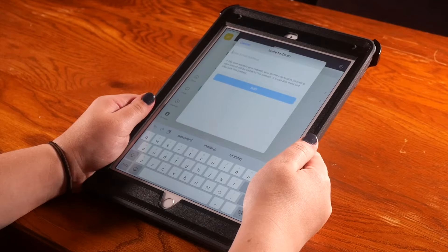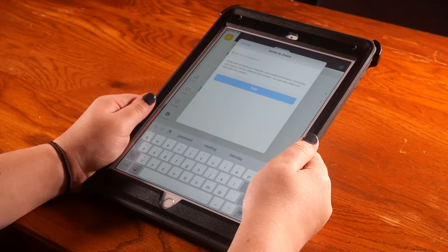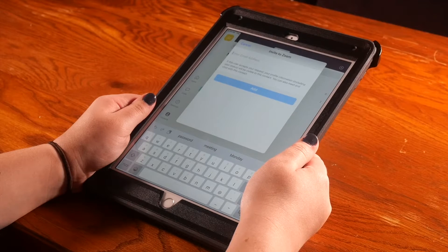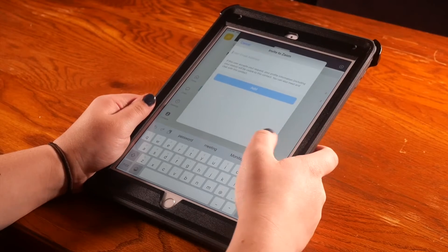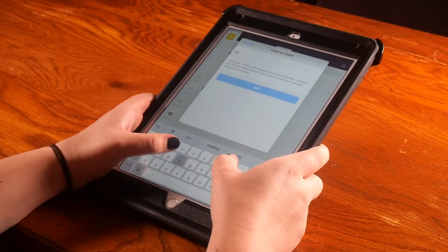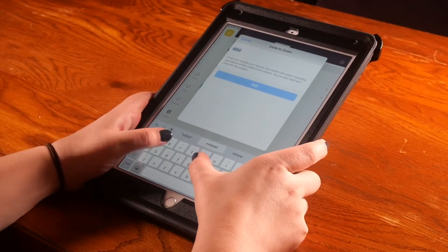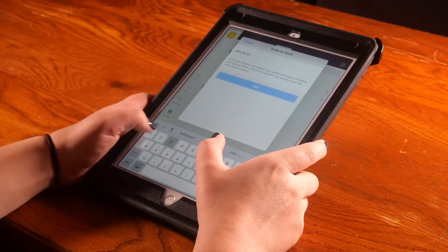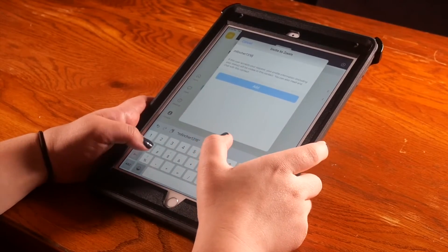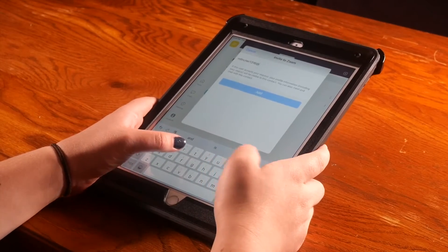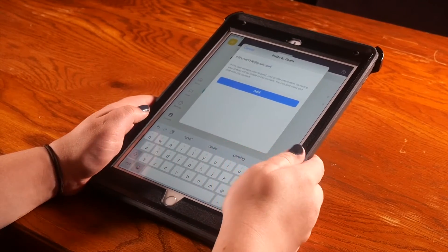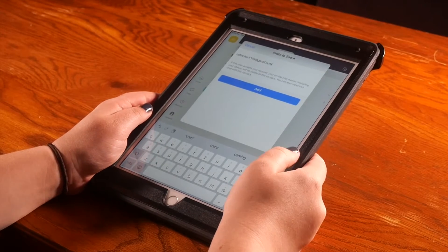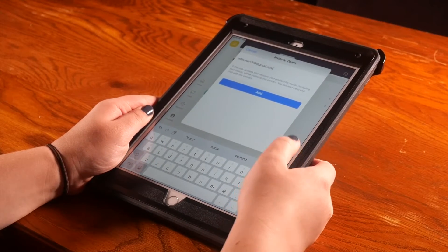Another screen will pop up labeled invite to Zoom. Here you can enter in the email address of a friend or family member. Then click the blue add button.